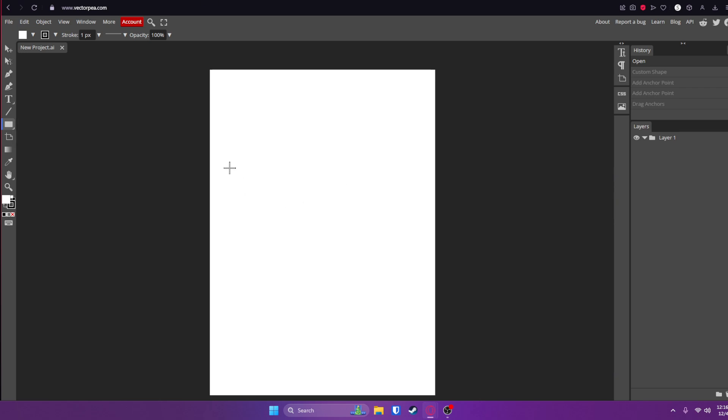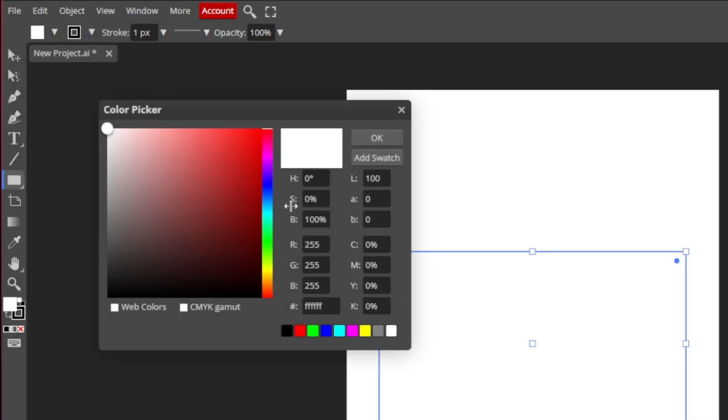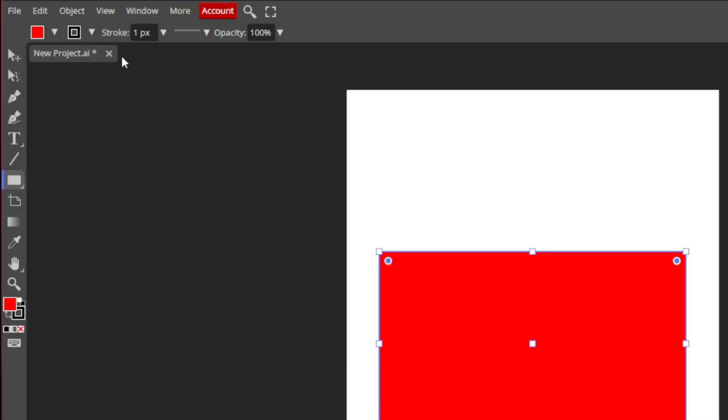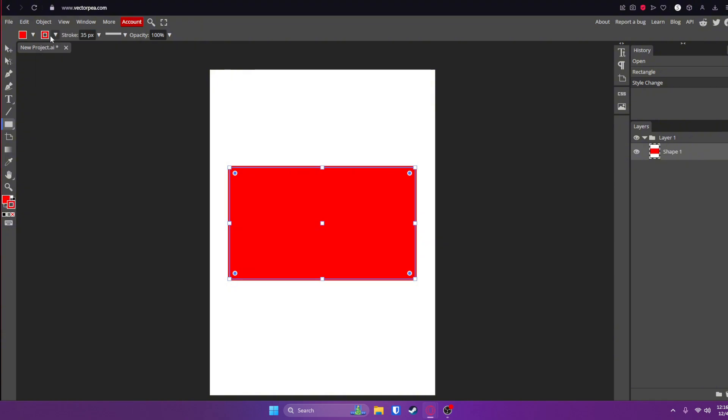Up here you can customize the fill color as well as the stroke. If you don't want a stroke, click that X. If you do want a stroke, put a color in there and you can adjust the size of the stroke with this, which I don't have one right now.